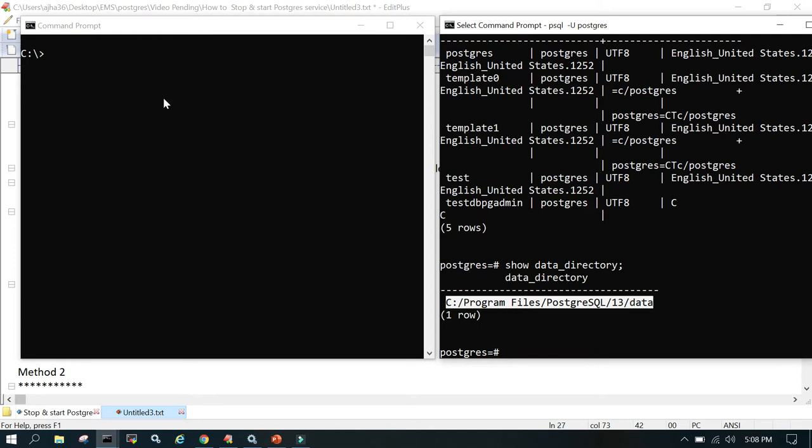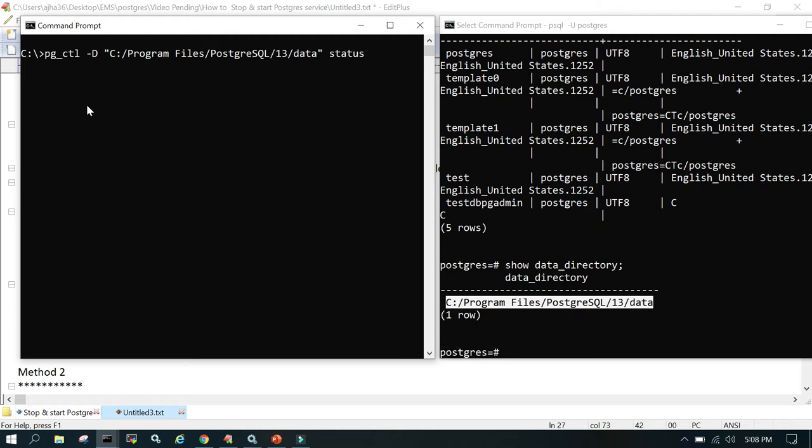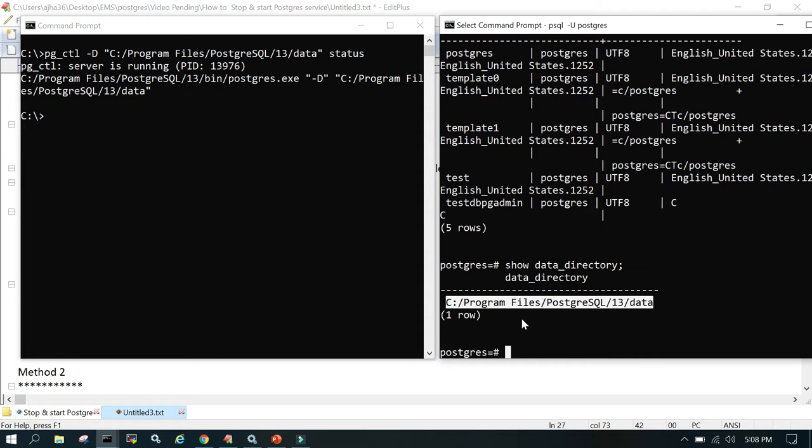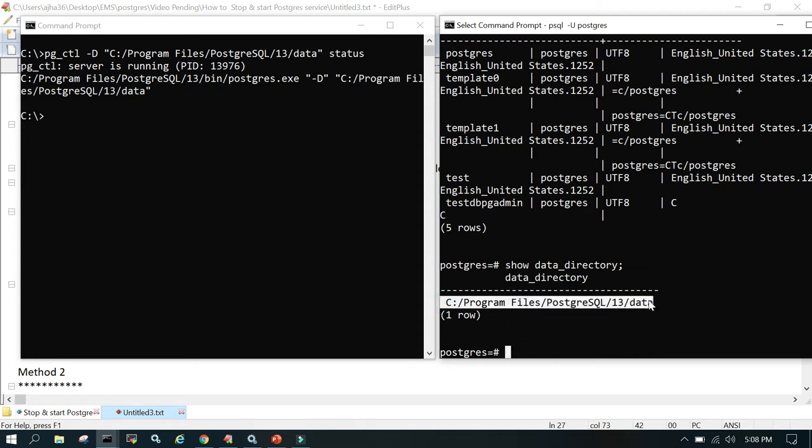Then what we'll do is execute the pg_ctl command. We'll go with pg_ctl -d C drive Program Files and say status. It's saying server is running and you can confirm from here as well that I'm able to log into the database and we're able to see the databases.